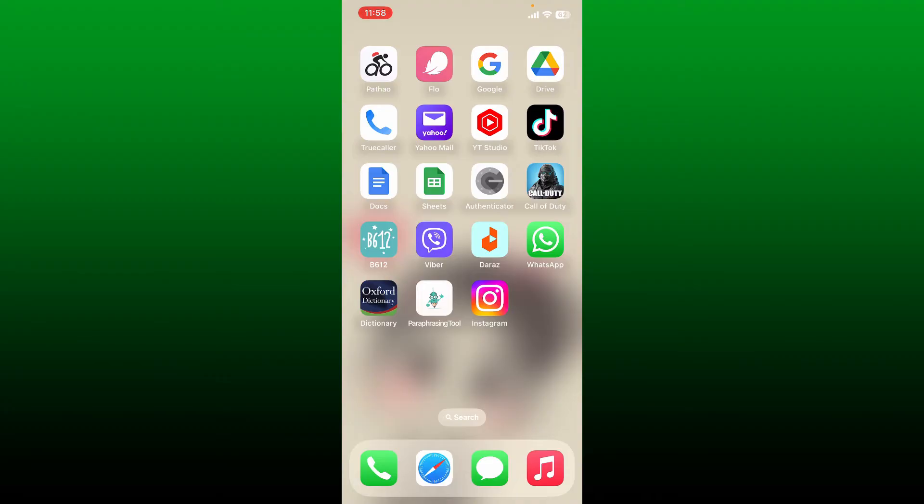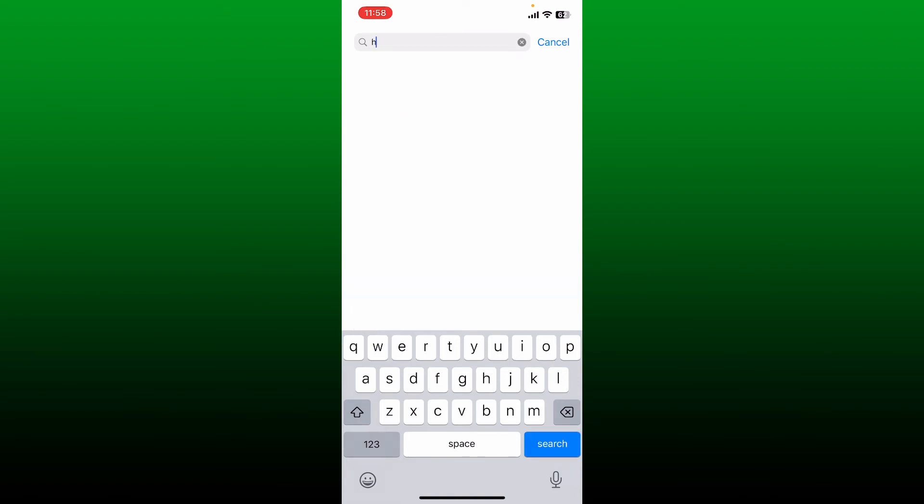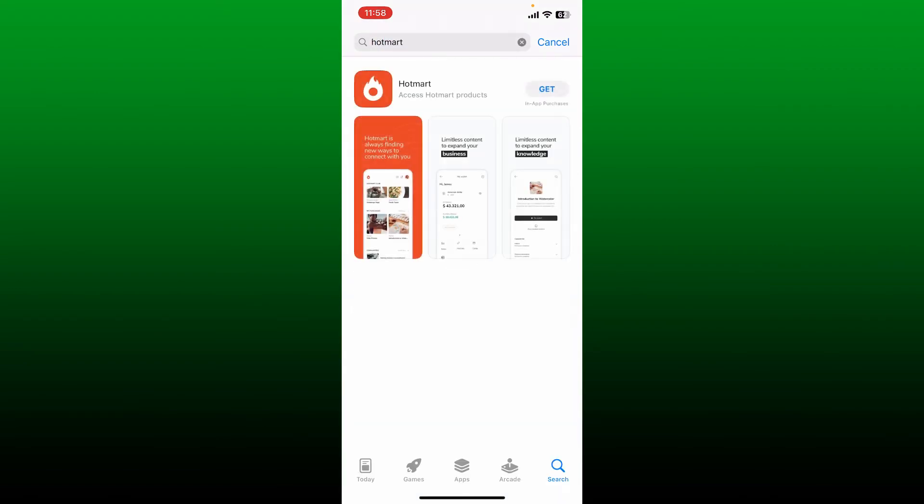To download Hotmart application on your iPhone is easy. Open up your App Store and then in the search box type in Hotmart. Once you do that you'll end up in the search result and you'll be able to see the Hotmart application displayed on the screen.